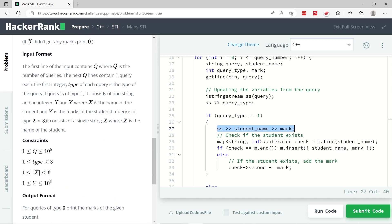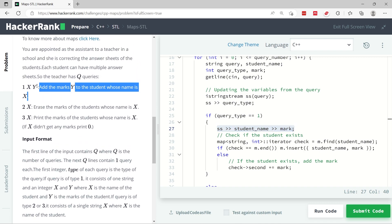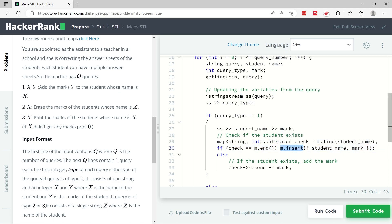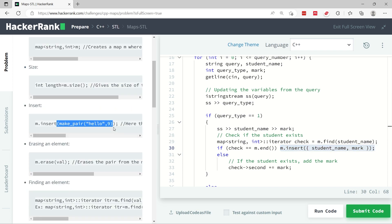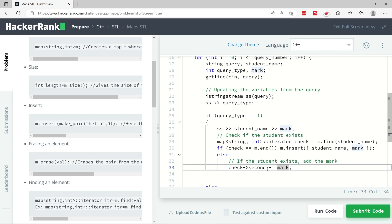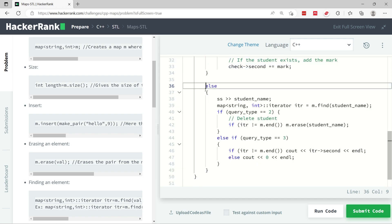At every iteration I have variables for student name and mark, so if the query type is one, I extract two more tokens: the student's name and their marks. Query type one means I need to insert the marks y for student x. I check if that student already exists using the find function. If they don't exist, I insert them with their marks using curly brace notation. If the student exists, I use iterator->second and plus-equals to add the current mark to their existing mark.